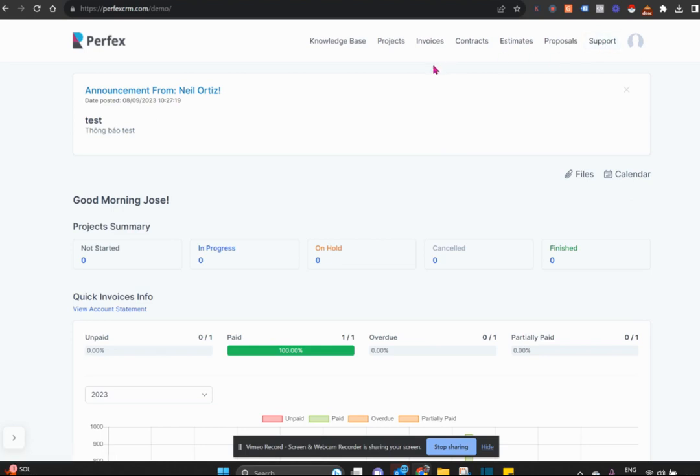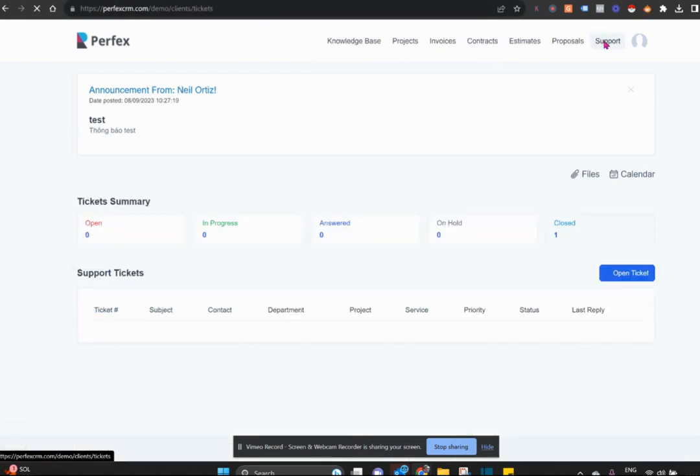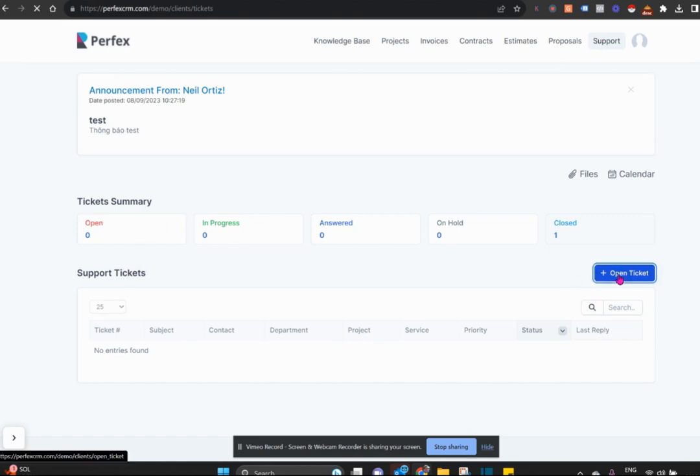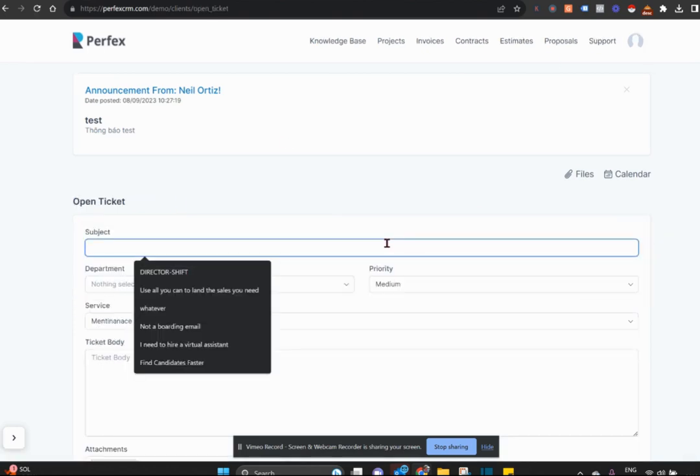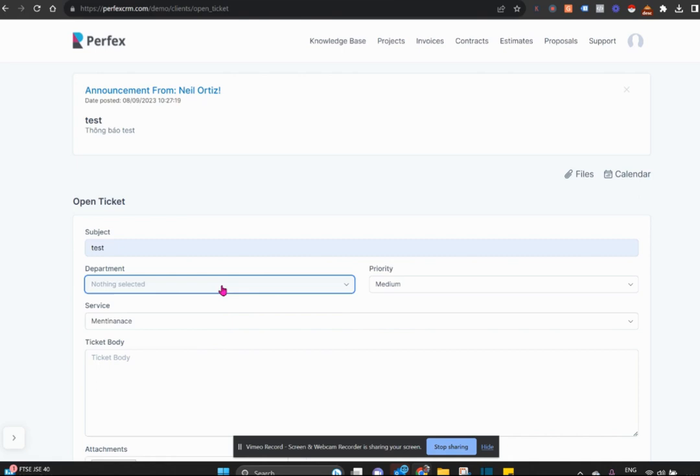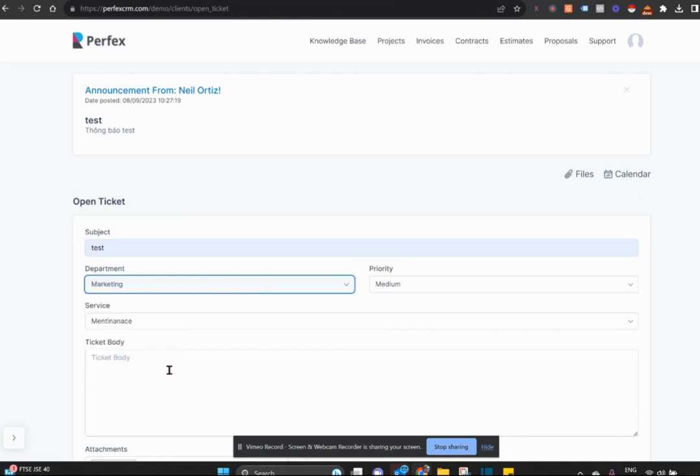Your client can access the support ticketing section via the support button in his client portal. He can then open a ticket, give that ticket a subject, and specifically pick which department he's directing it to.